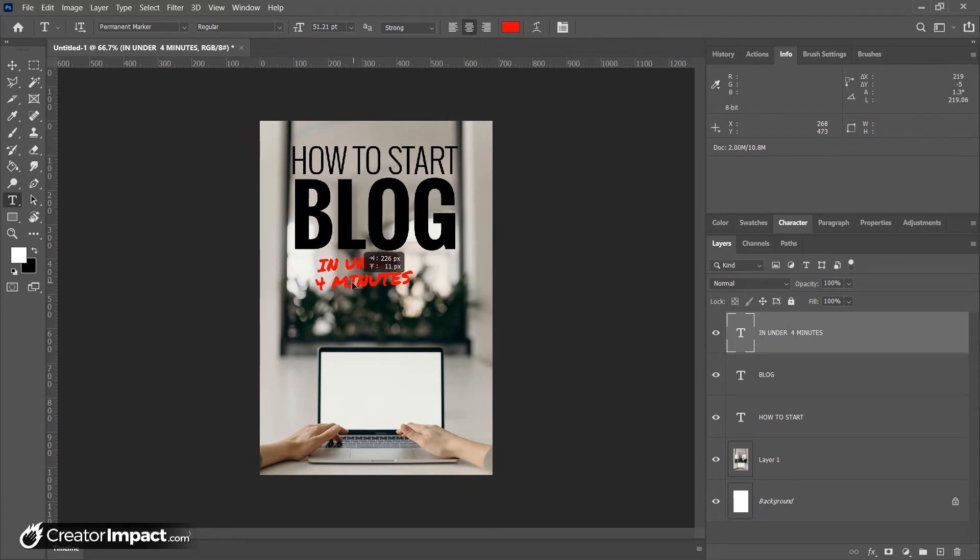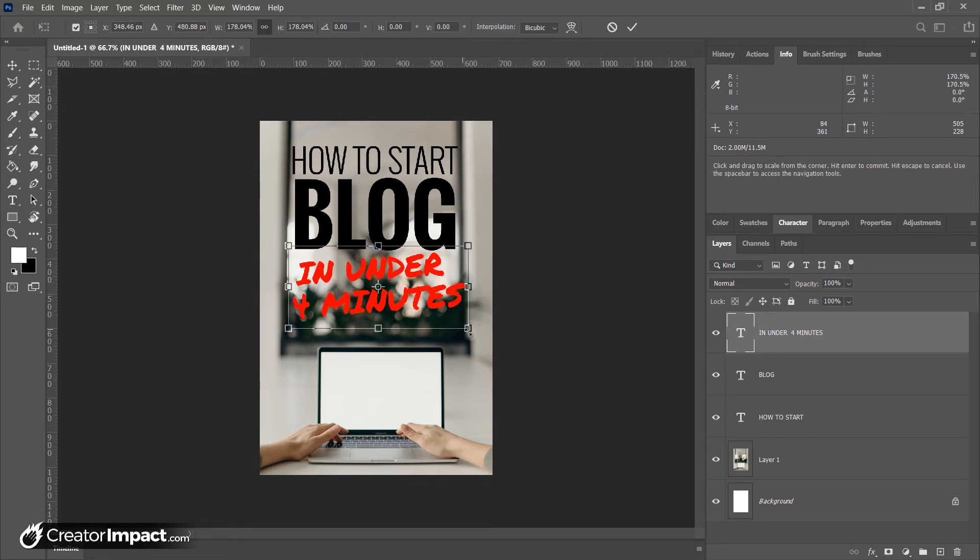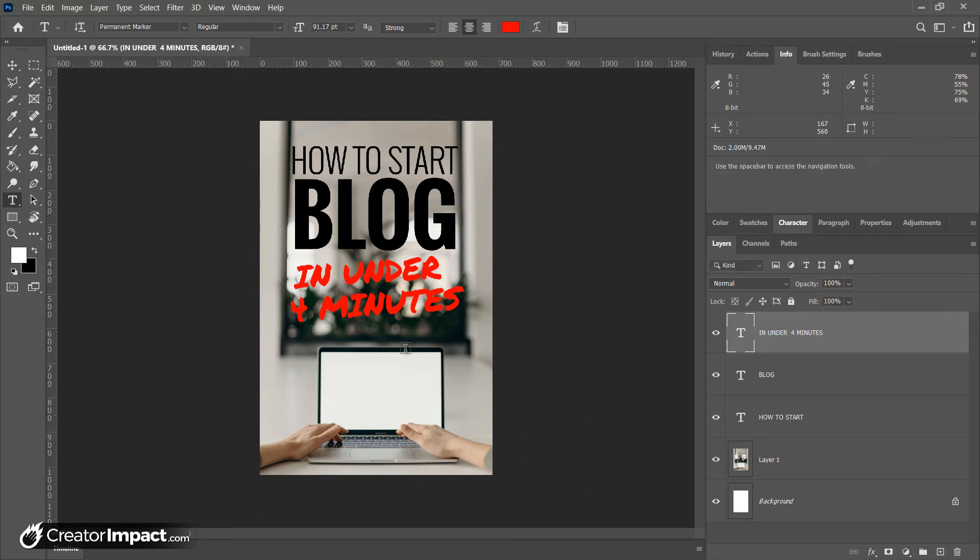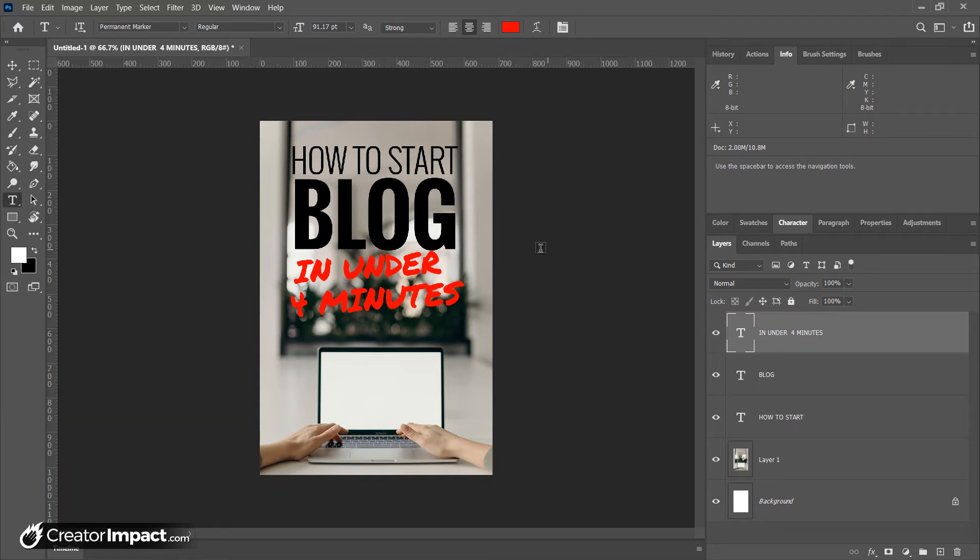I'm going to make this like that. Okay, so that text is probably a little bit hard to read, so it might not be the best choice. But for the sake of this video we'll just keep moving with that. So how to start a blog in under four minutes. Now the first issue we have is that it's actually a little bit difficult to read the text.